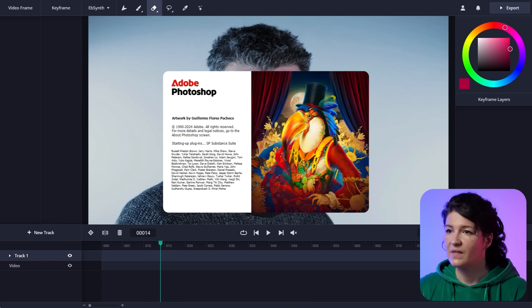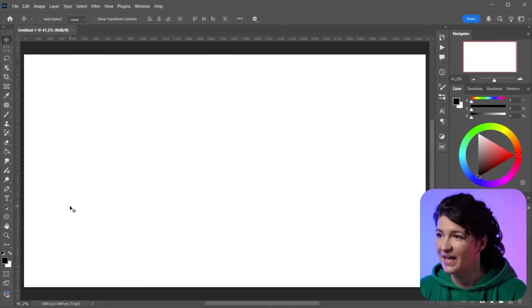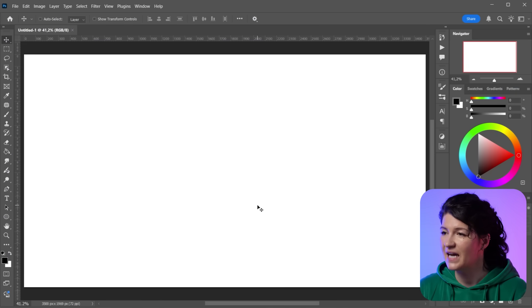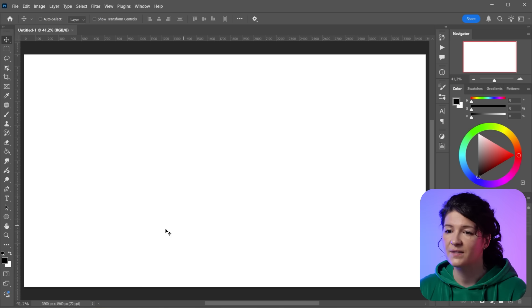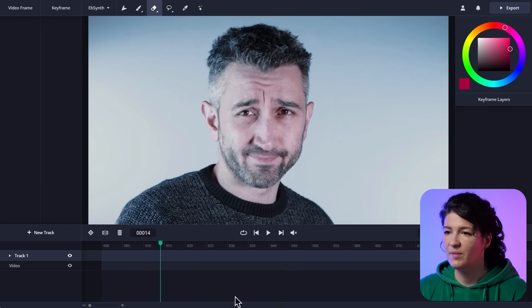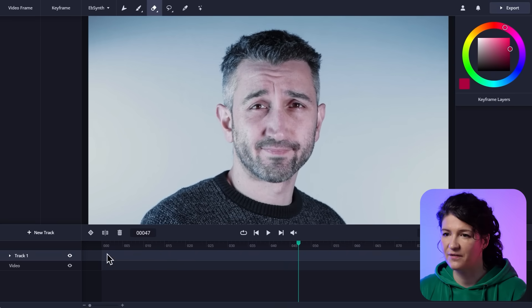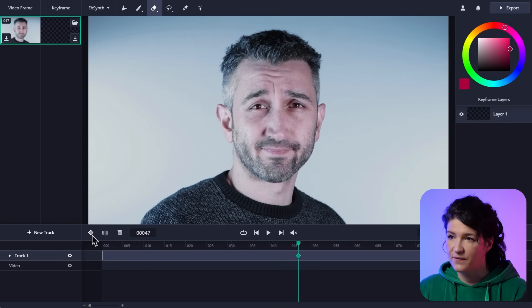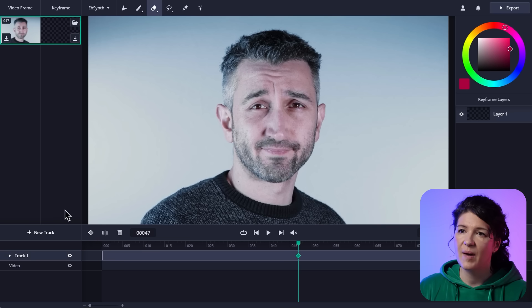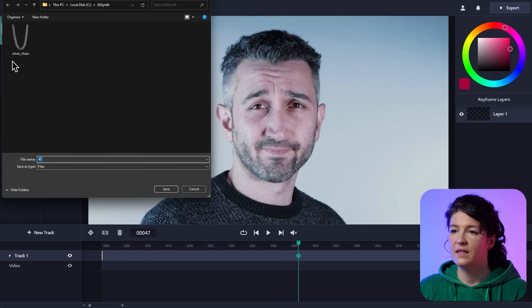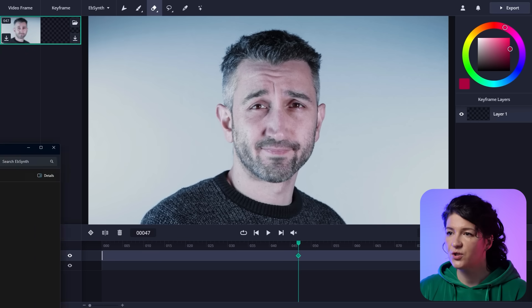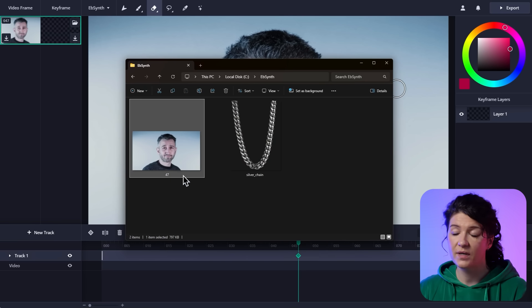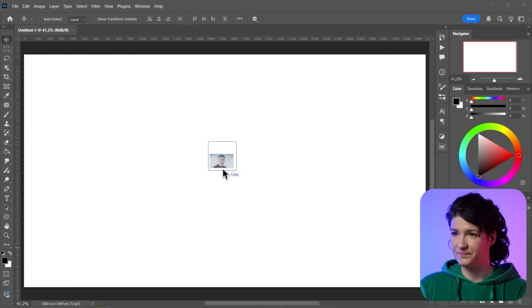So I'm in Photoshop. And now what? I kind of need something to edit, right? I need the video frame as a reference. So I'll go back to EbSynth and make an empty keyframe. And now I can save the video frame by going to the left panel and clicking on this button here. And this saves the image to my computer. So I can open it in Photoshop and make my edit here.